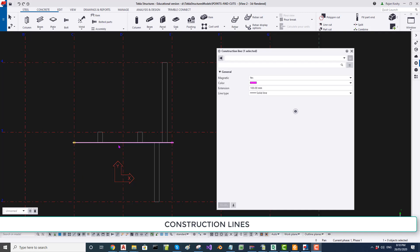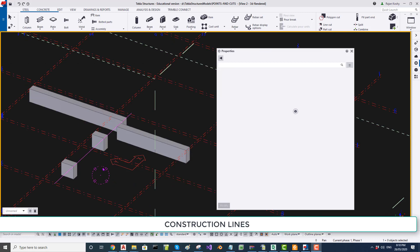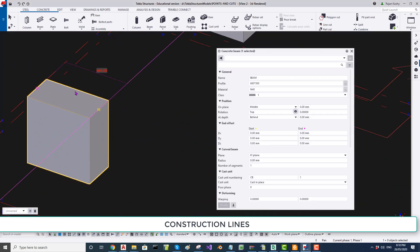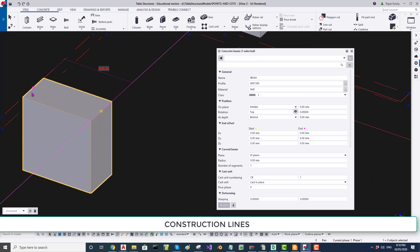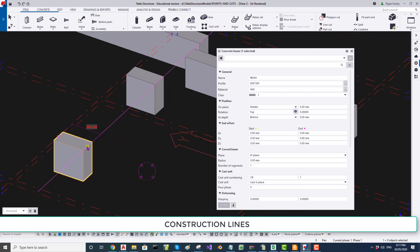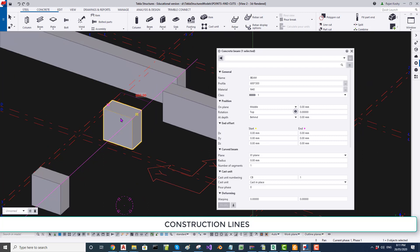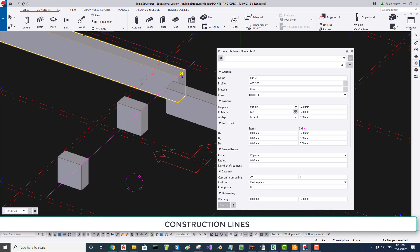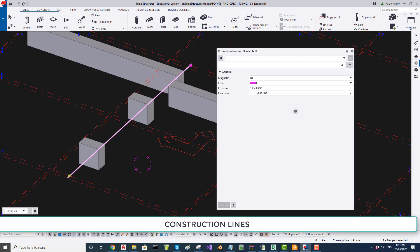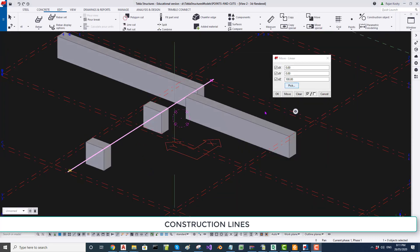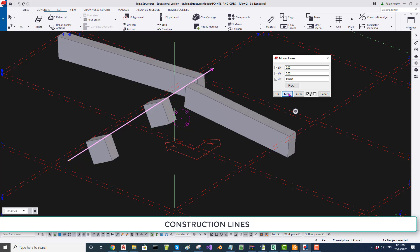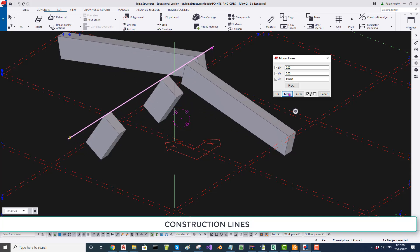I have already changed the property of this construction line to magnetic and added a few beams. If I click on a beam, you can see two handles — a yellow handle and a pink handle. One of the handles is on the construction line. Now I am going to move this construction line vertically up by 100 mm. You can see that the point stuck to the construction line moves along with it, because the construction line is magnetic.